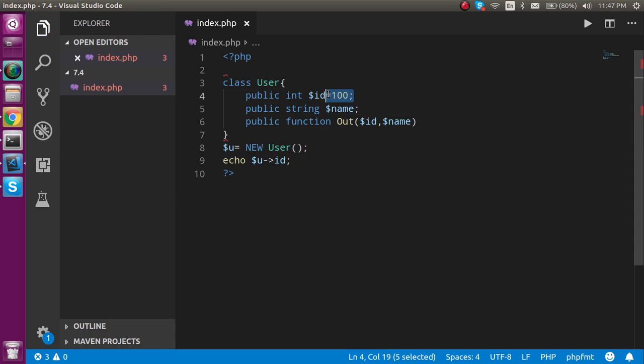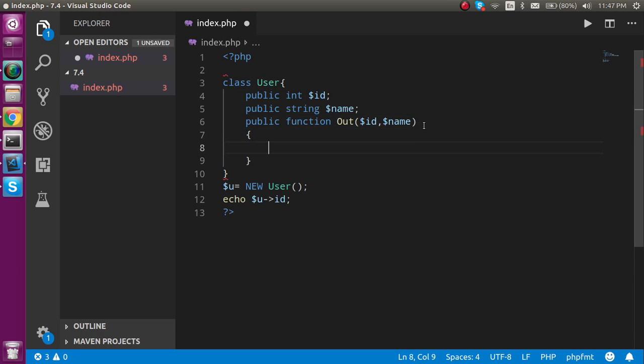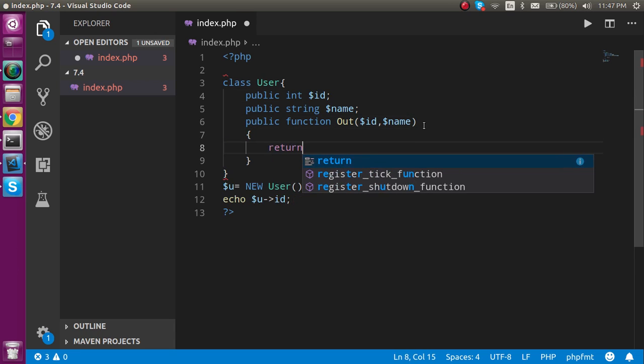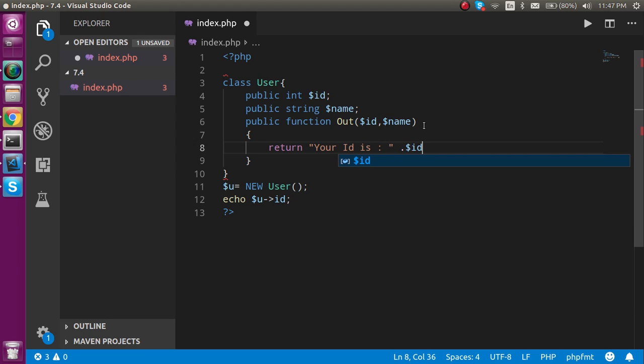By default value I'm going to erase it so that we can get the value from the parameter. I'm now defining a function and return something here like return your id is this.